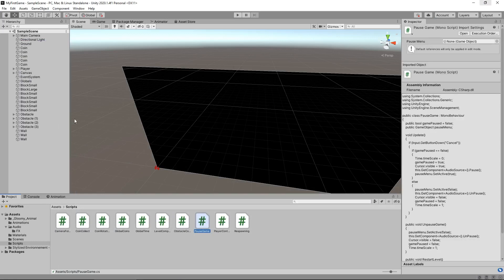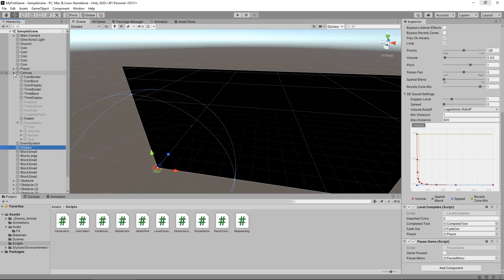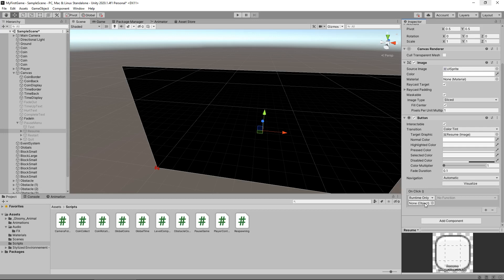All good. So remember, it is on the globals object and it's down there, pause game. Let's go to our first button in canvas and it is the resume button. Now down here you'll notice it says list is empty. We need to create something in here. So let's press the plus button. We now need to define which object the set of instructions is going to be on, and it's going to be on globals. So drag and drop to there.